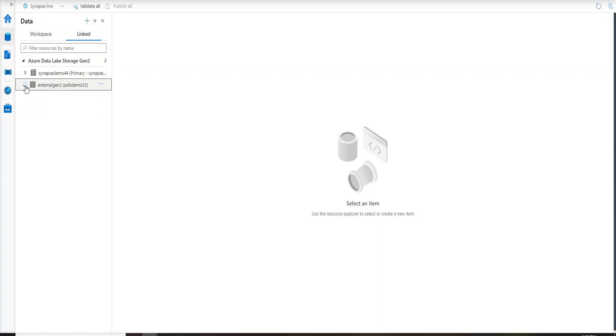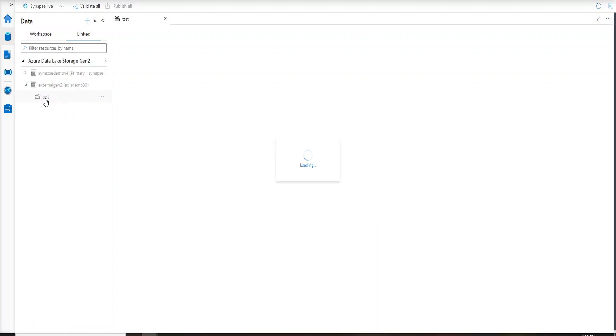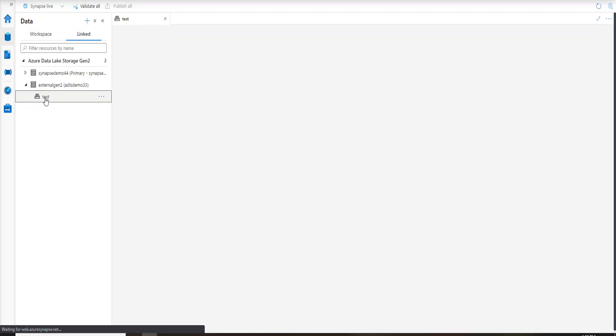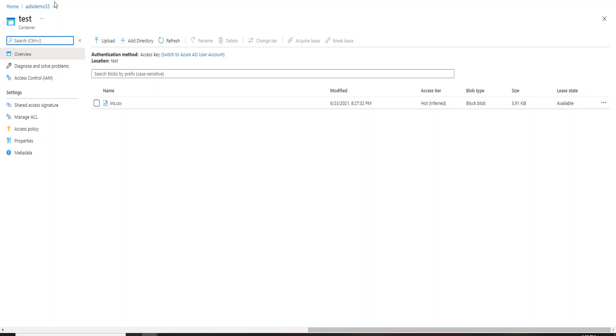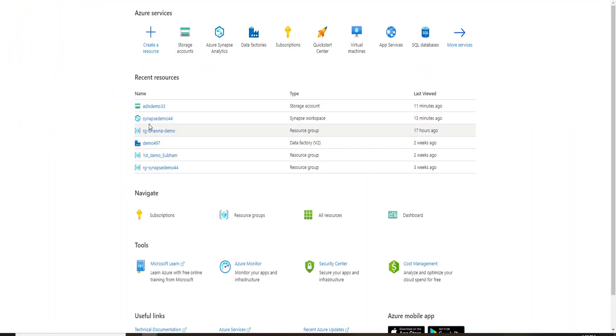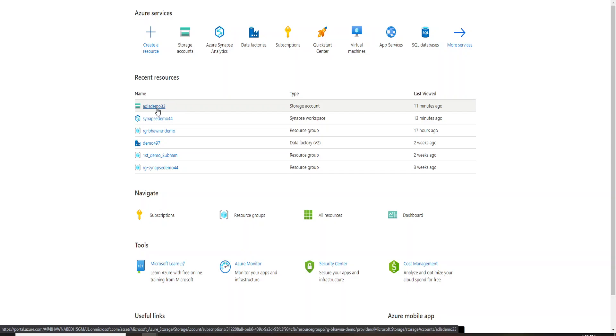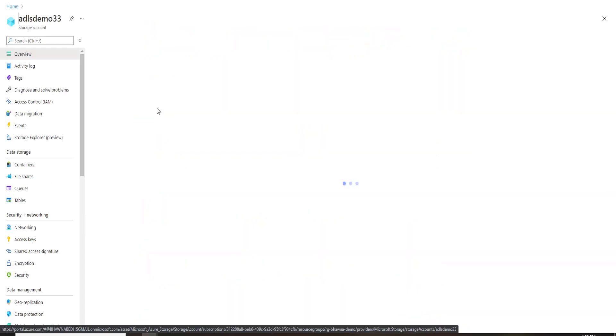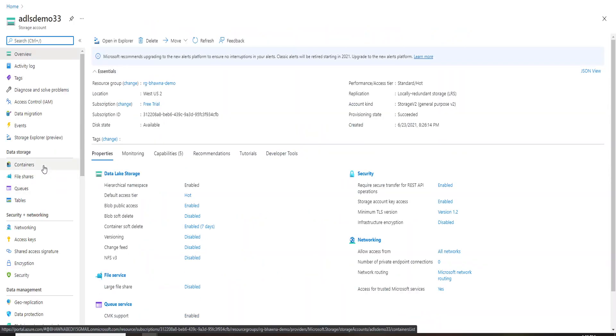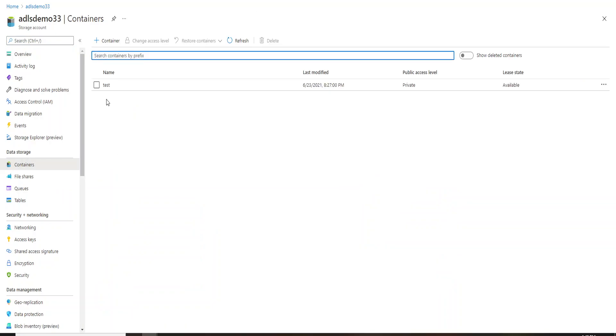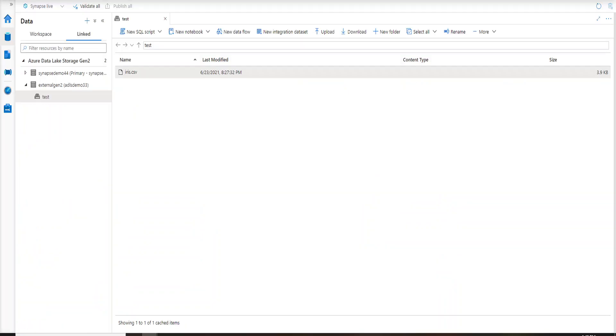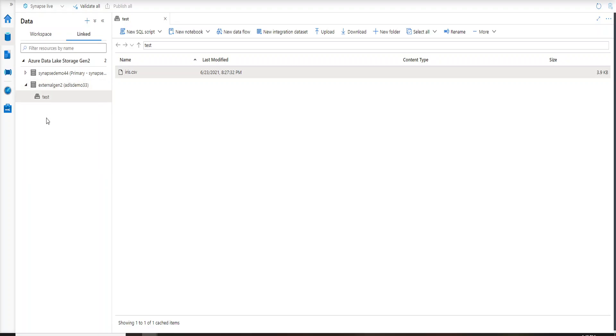If I open this further you can actually see I have a test container inside my ADLS. I'll quickly show you the container on the UI as well so it will be much more easy for you. You can see that inside test I have an iris.csv file. Now if I go to the portal, if I go to the home, basically this is the storage account that I created and I'm trying to link to Synapse. If I go inside the storage account I see the containers, I have created this test container which you can also see over here. Since it is linked, it is actually fetching all the contents of my ADLS.